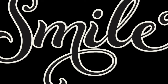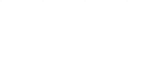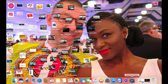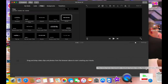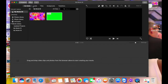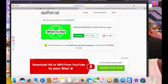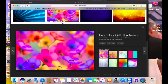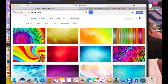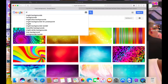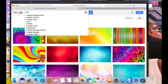So let's get started. The first thing I do is open iMovie and go to my media. I go to Google and search for bright backgrounds and use the size 120 by 180.